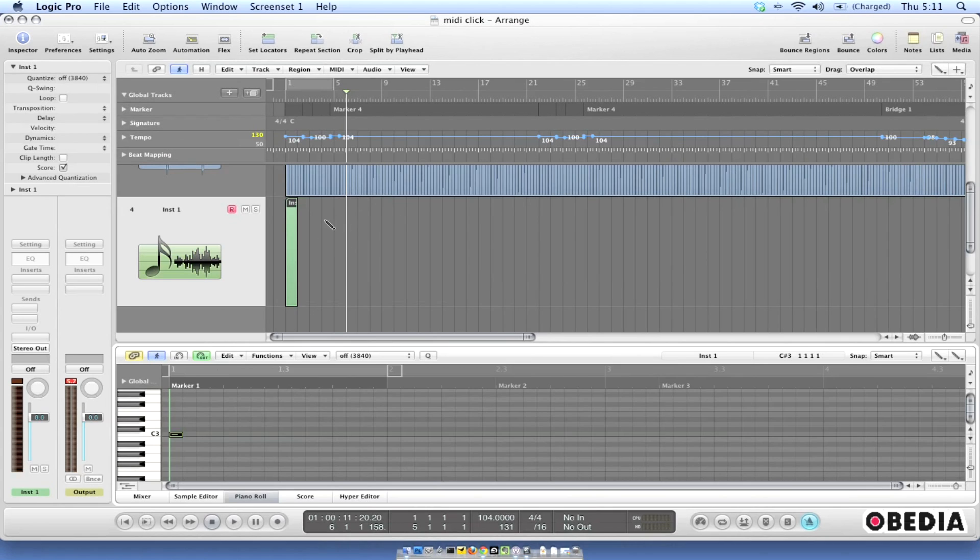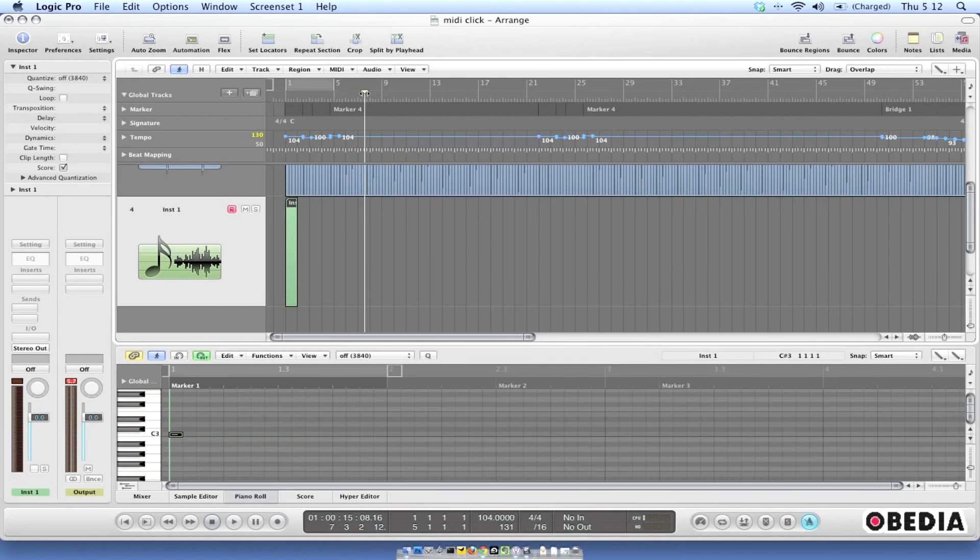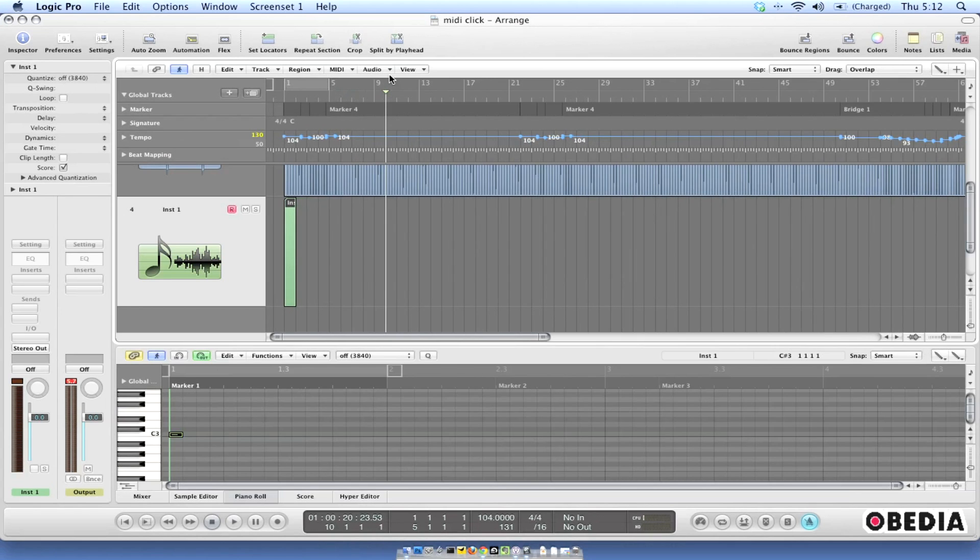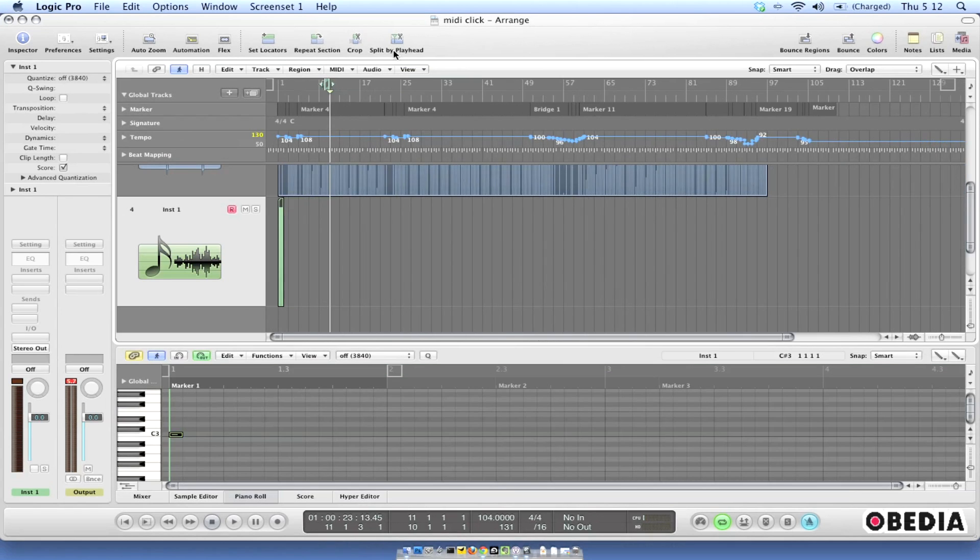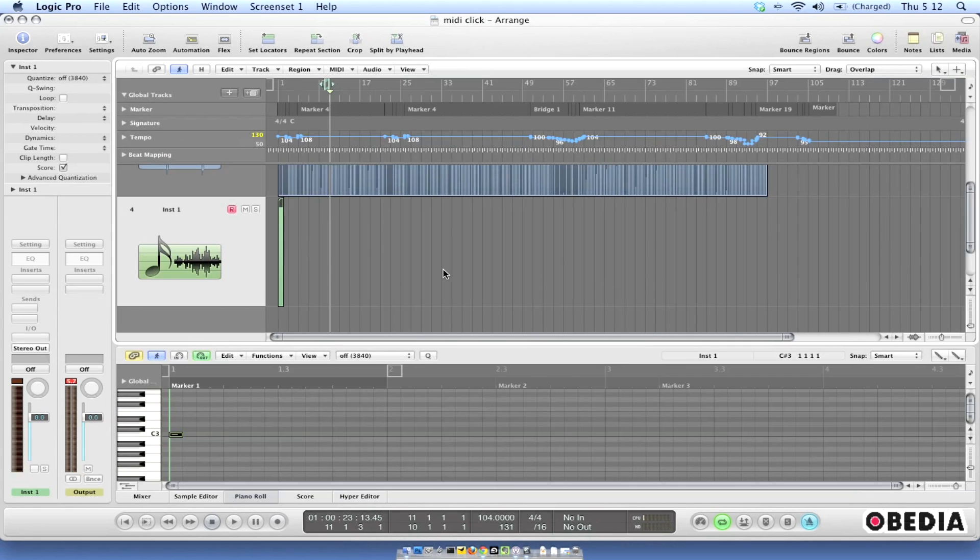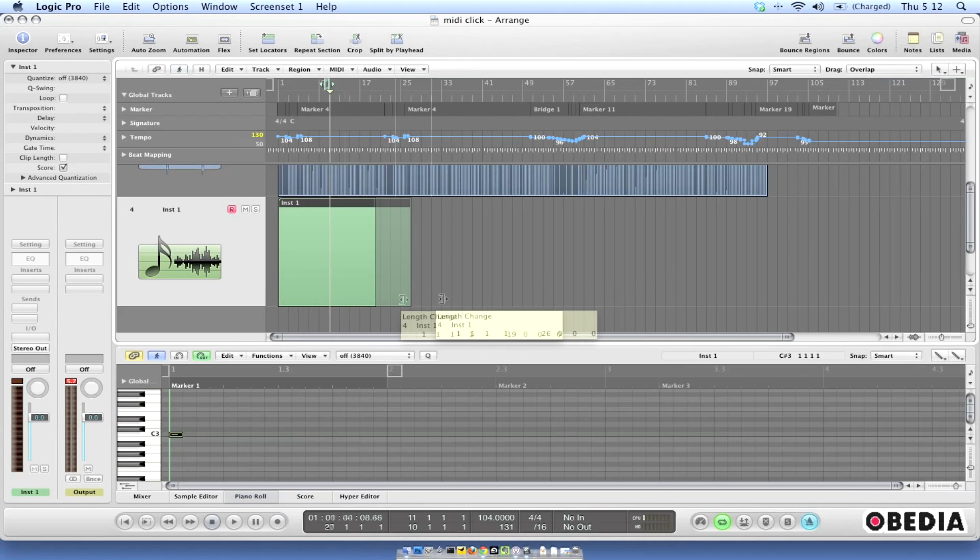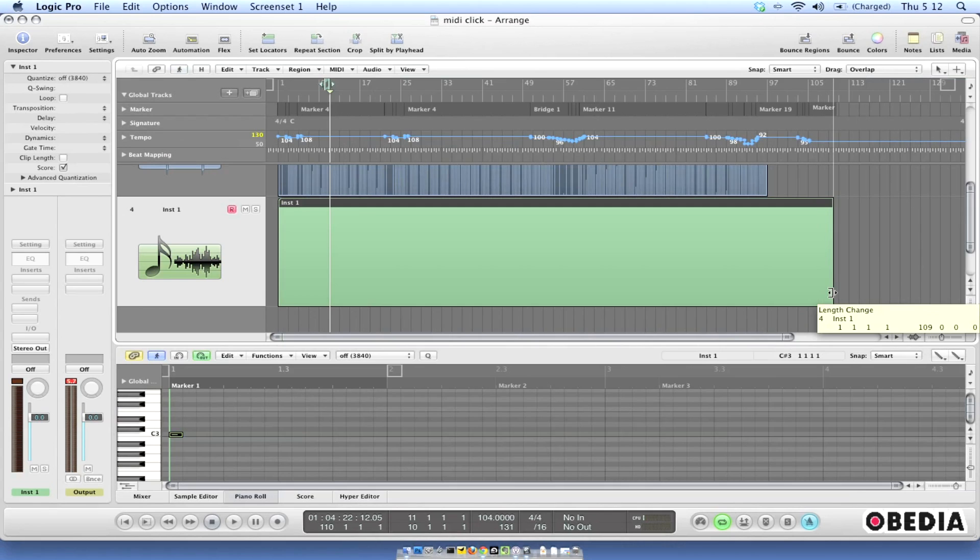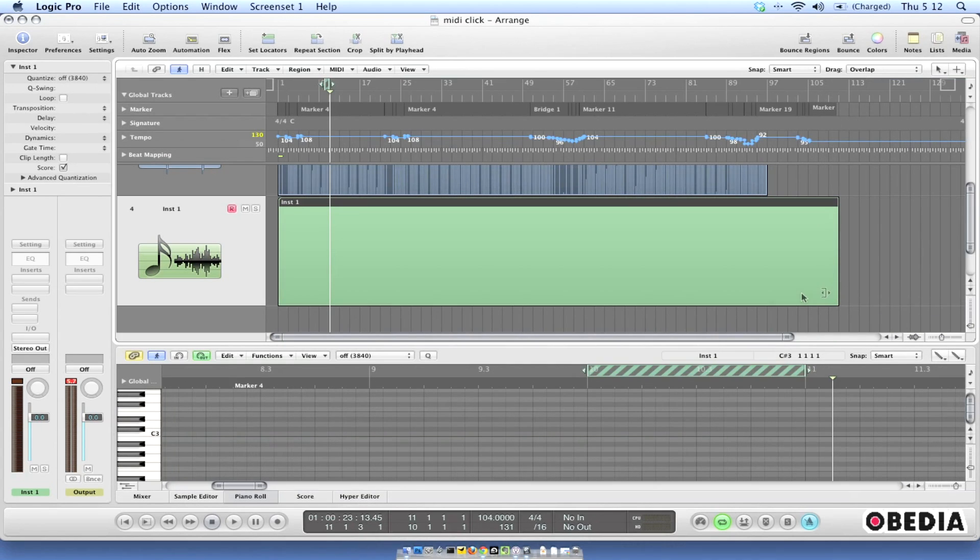Now what I'm going to do is I'm going to extend this MIDI event over the course of my entire project. So I'll go ahead and zoom out a little bit right here and now I'm going to go back to my pointer tool and I'm going to move the pointer down near the bottom of this MIDI event and it's going to become the expansion tool. I'm going to expand this MIDI event until the end of my project.